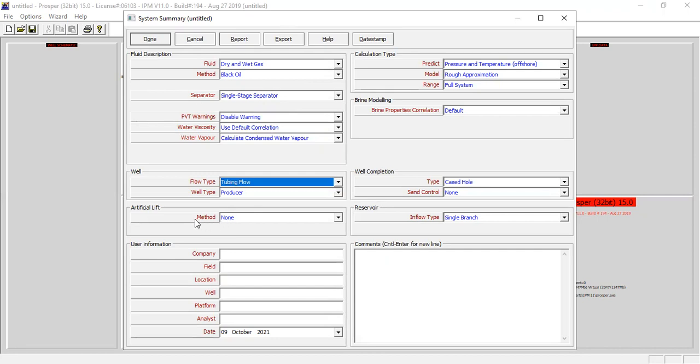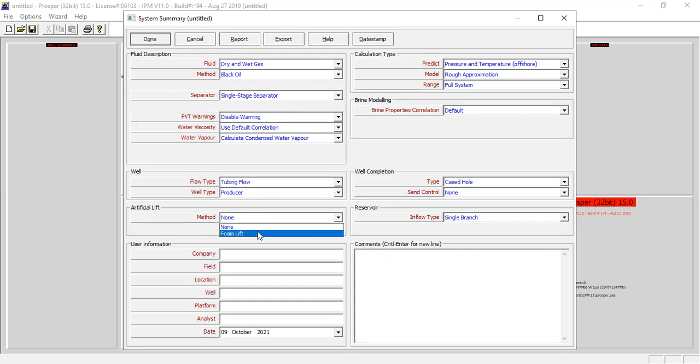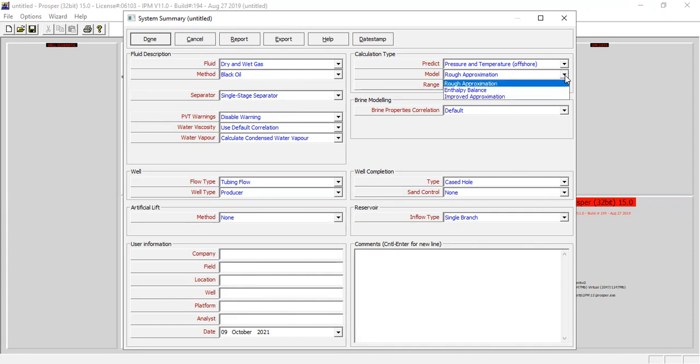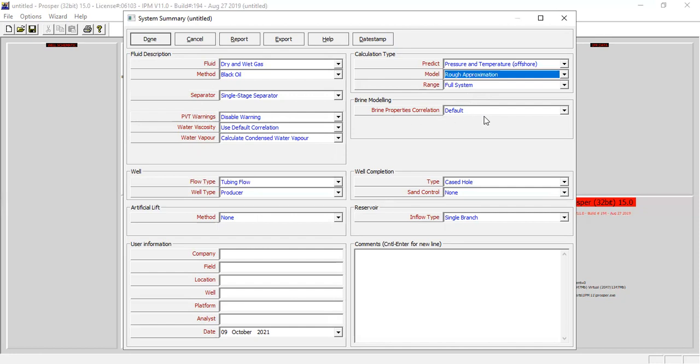For the well type, producer. For the artificial lift method, later on we will go to foam lift but first we will start with natural flow, so we select none. You can also type in the company, field location, well and so on in these sections. For the calculation type we will go for the offshore model rough approximation.